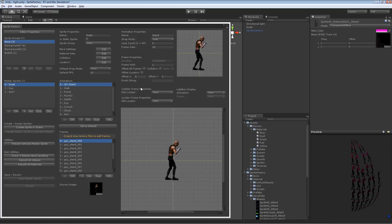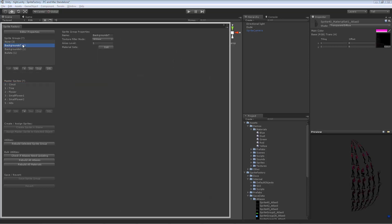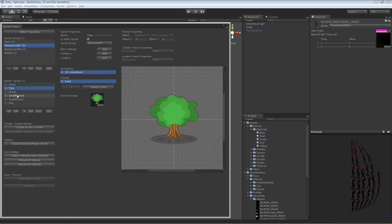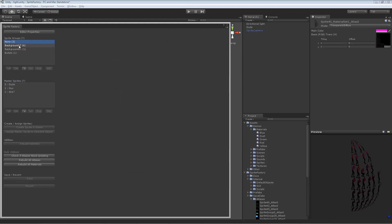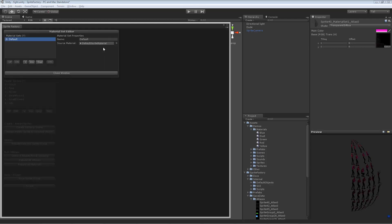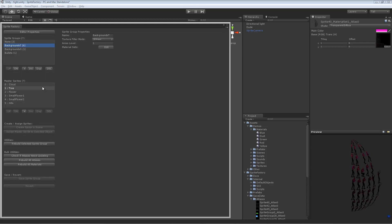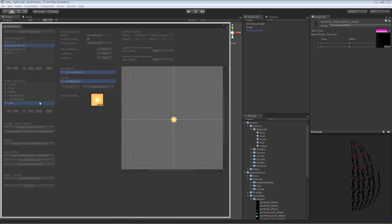If your sprite is in a group, there's no material set button on the individual sprite — that's because the material set is part of the group. You need to click on the group to see and edit the group's material sets. These material sets are shared by all sprites in the group, so that a bunch of sprites in the same group can share the same materials, saving draw calls.